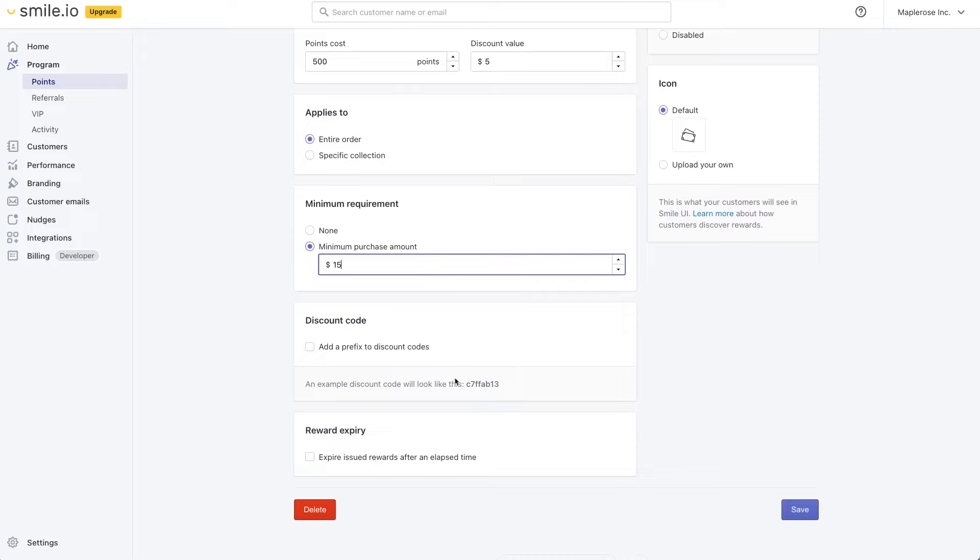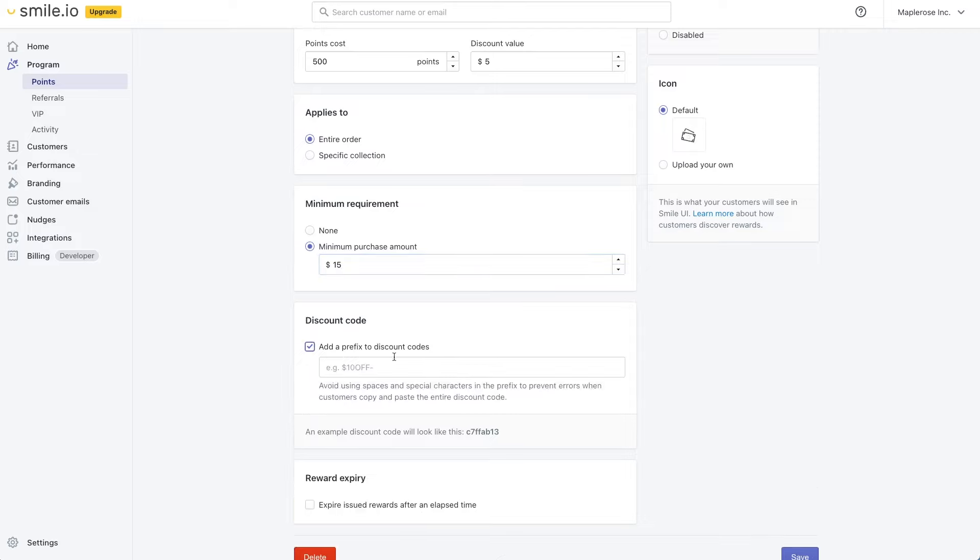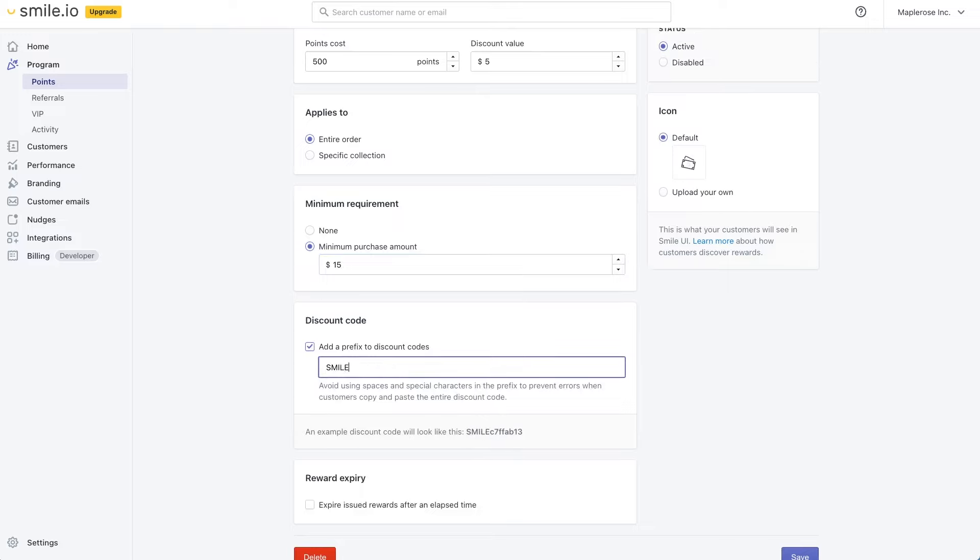There are some other options here like reward expiry that allows you to prevent coupons being used after a certain period of time and you can even add prefixes to the discount codes. If you track discount codes these are synced to the database of your e-commerce platform and so then you can easily search the prefix to find potentially all of the coupons from Smile.